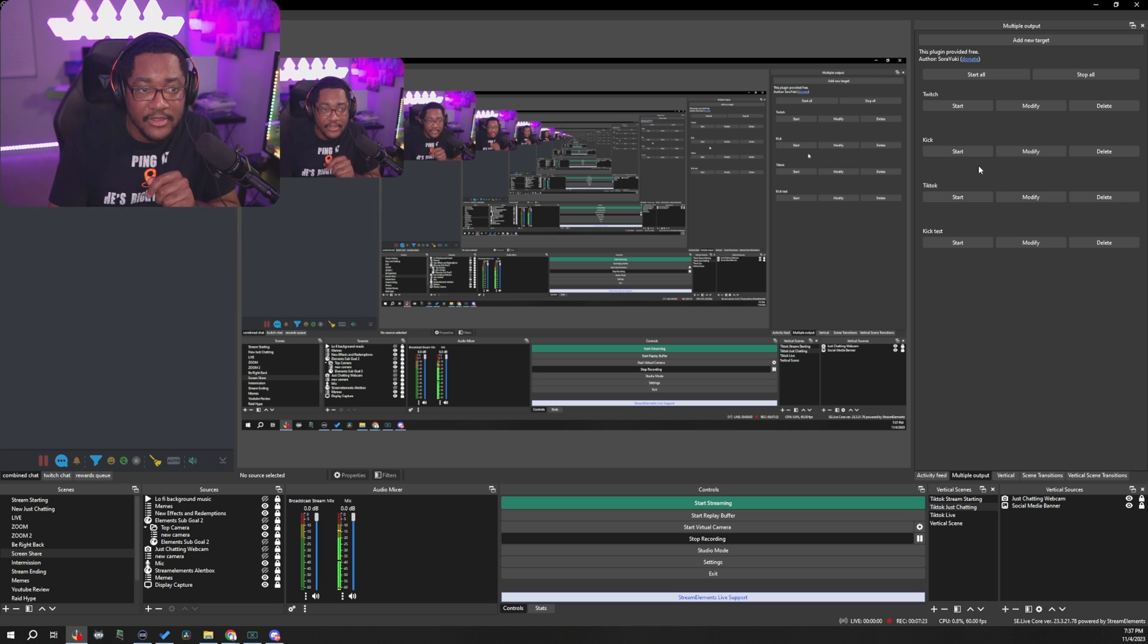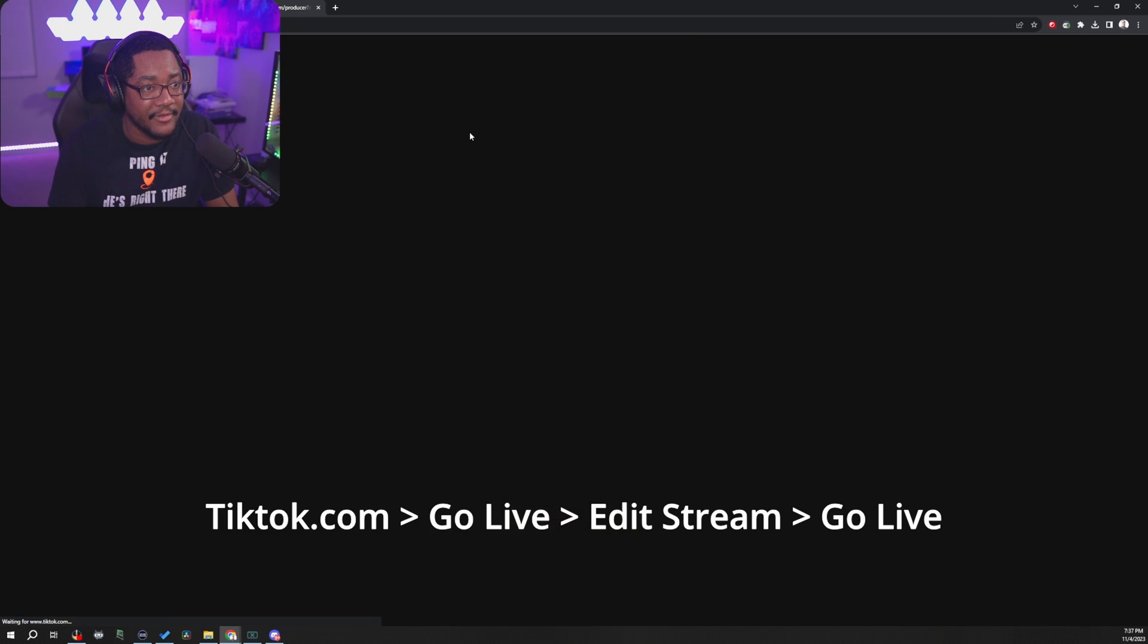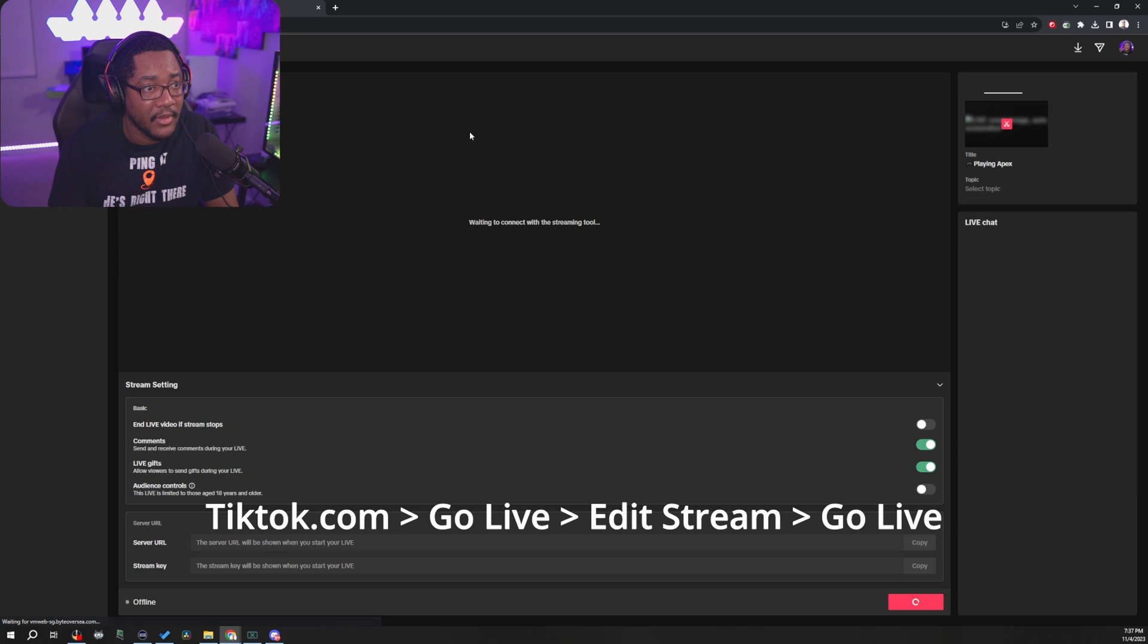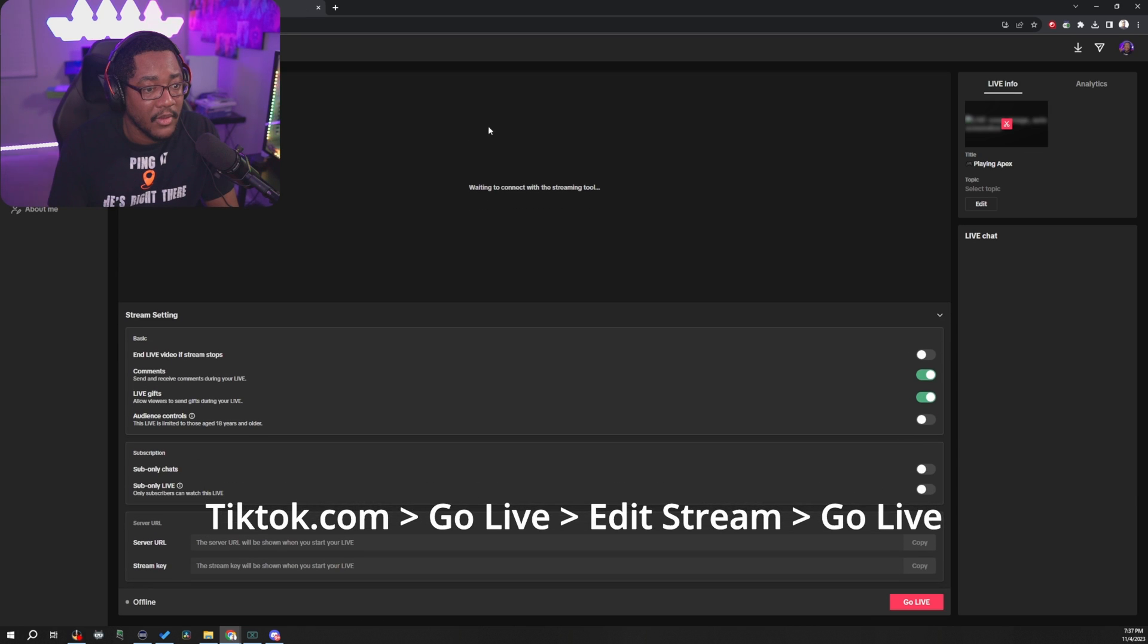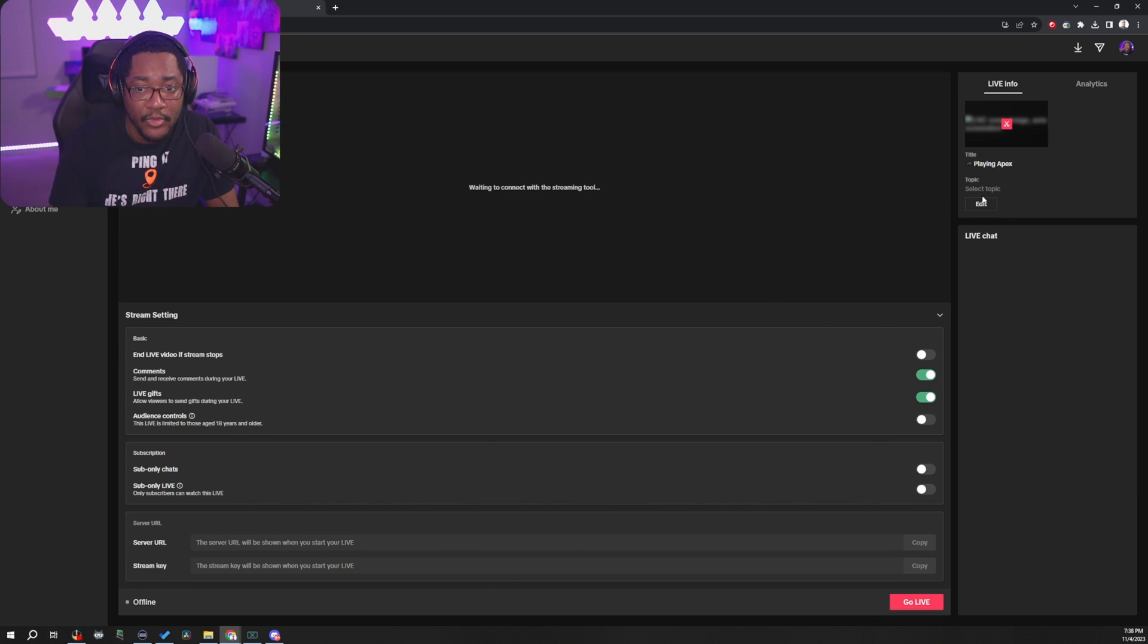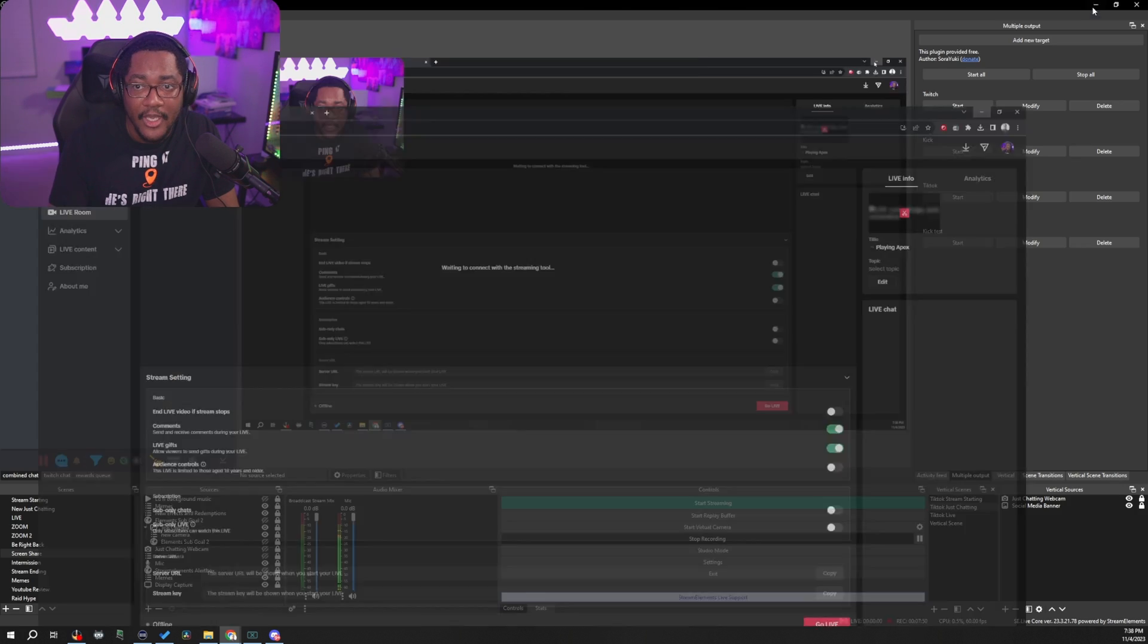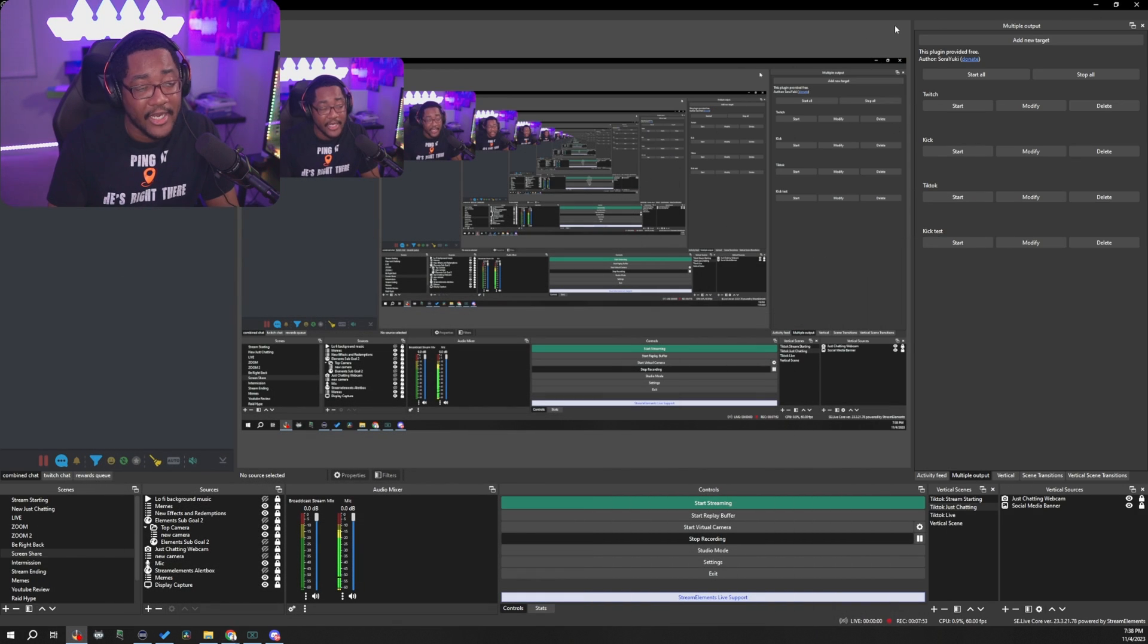So before you stream to TikTok, go to your dashboard. So you go to go live. And then from here, when you edit everything and you go live, your stream key is going to populate down here and you hit copy and you place that in there and then you're good to go. And that's basically it.